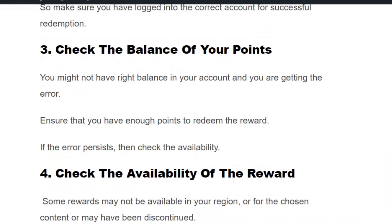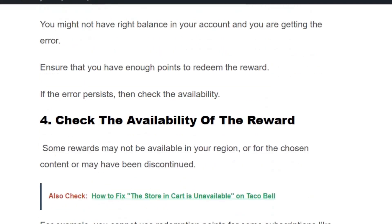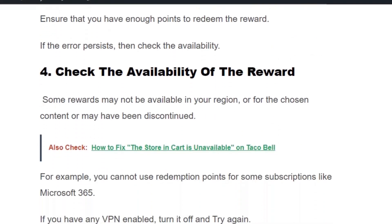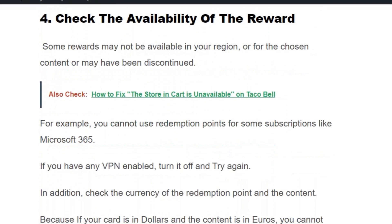Solution number three: check the balance of your points. You need to have the right balance for successful redemption. Ensure that you have enough points to redeem the reward. If the error persists, check the availability of the reward.